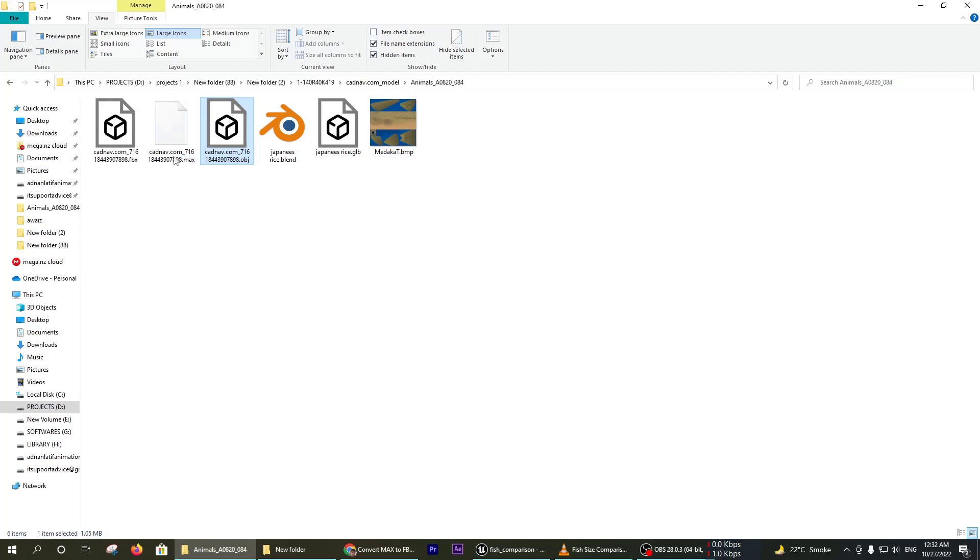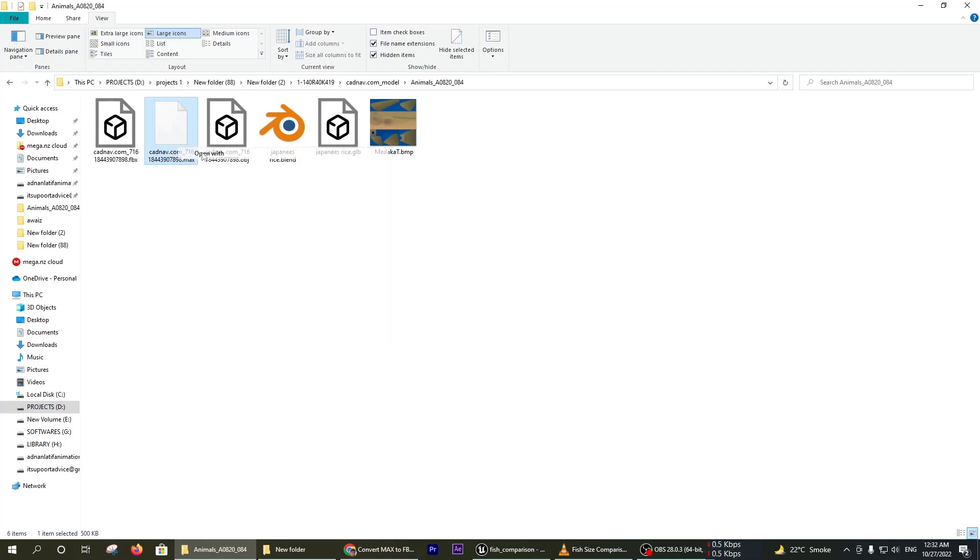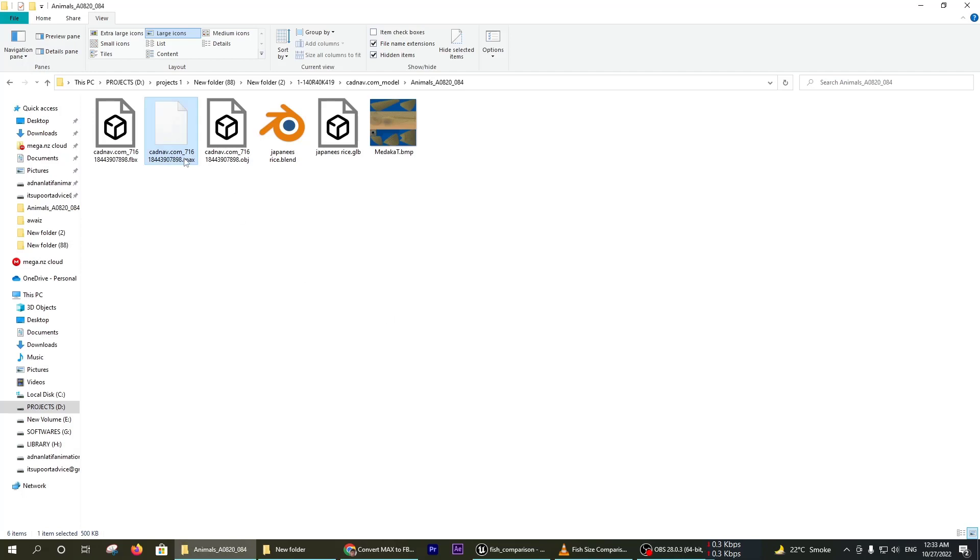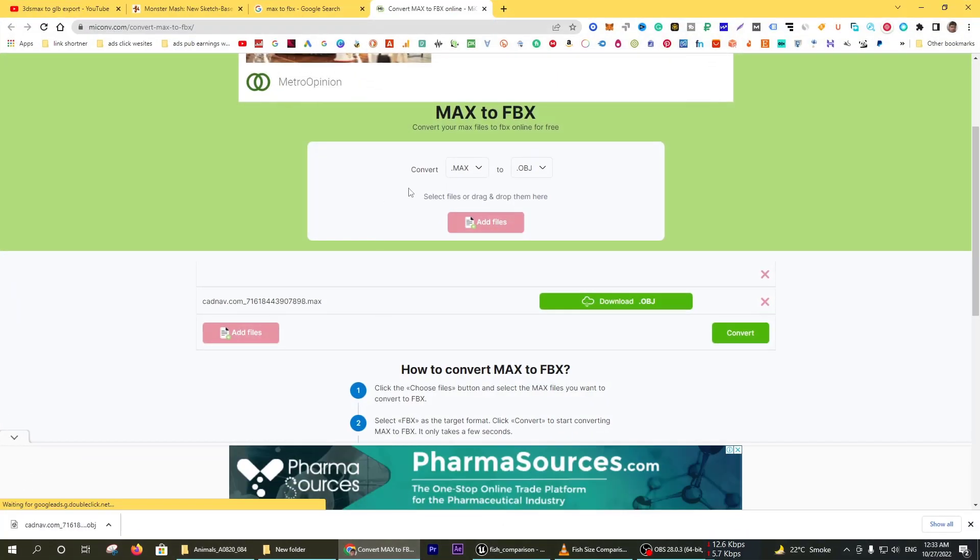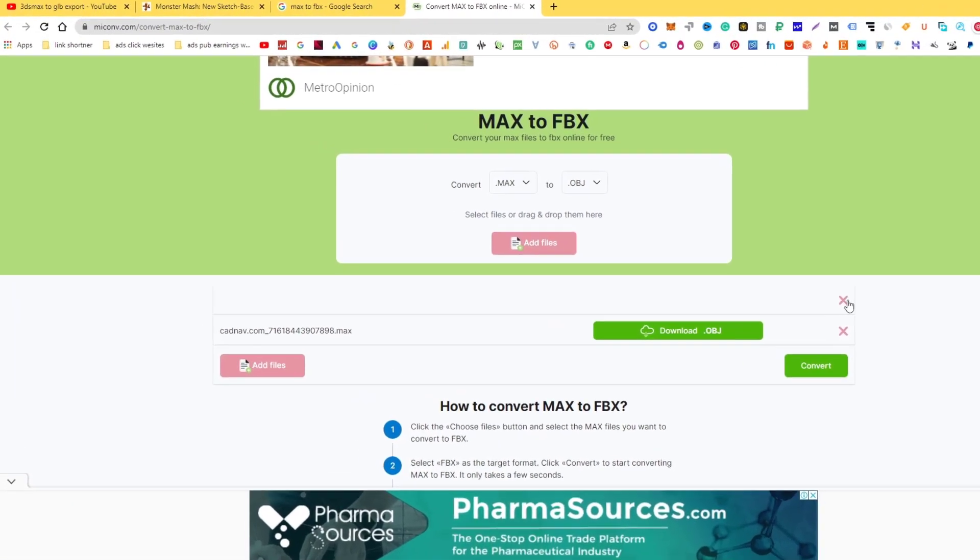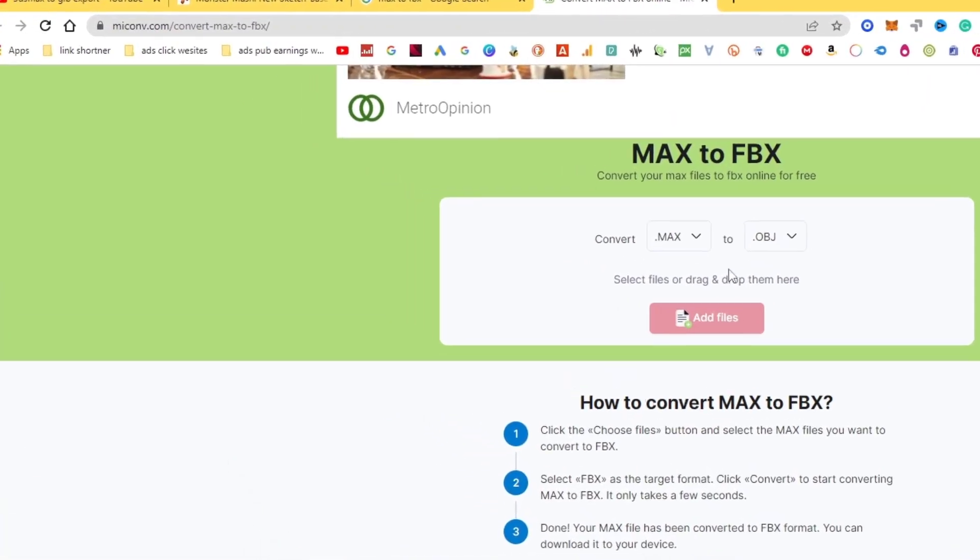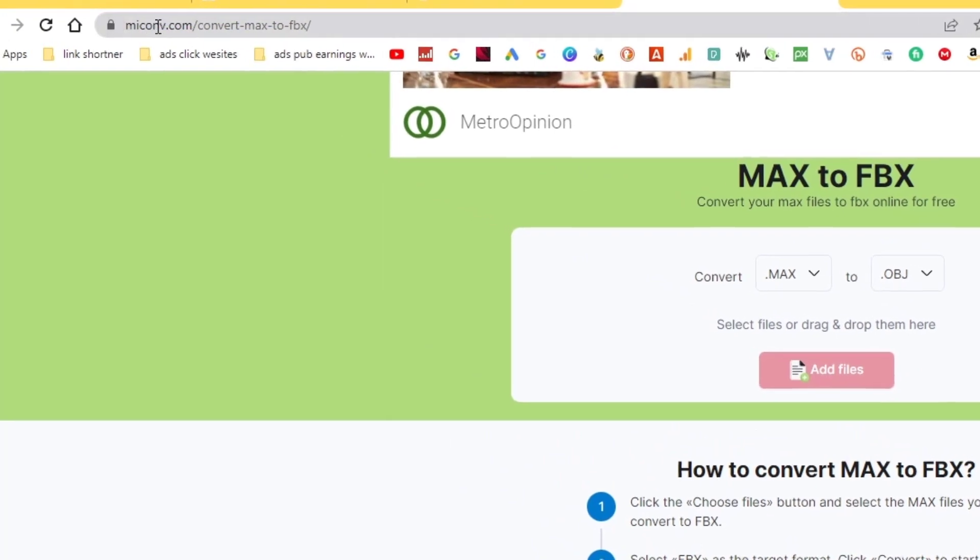Now you can see I have a max file downloaded from k-cadnav.com. I am going to convert this file directly online from this website. This website is Max to FBX.